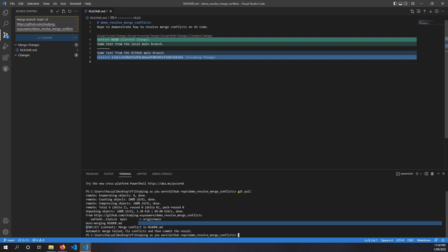Or in some cases, we want to keep both of these changes. So for now, we will just choose accept current change.